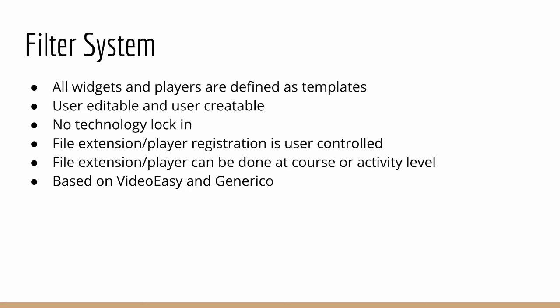This is all based on VideoEasy and Generico, which were where these concepts were piloted and they still work very well. So if you don't wish to use Poodle for this purpose, you can actually use VideoEasy or Generico.